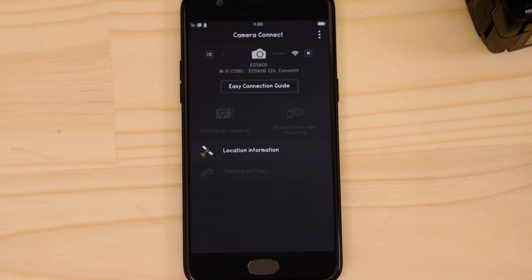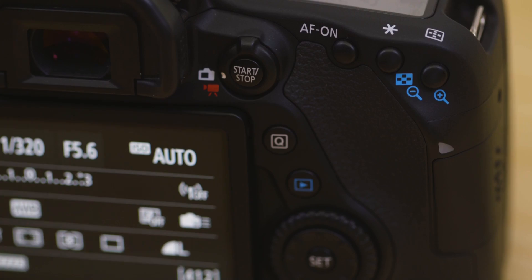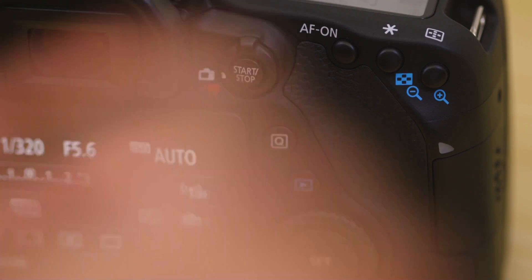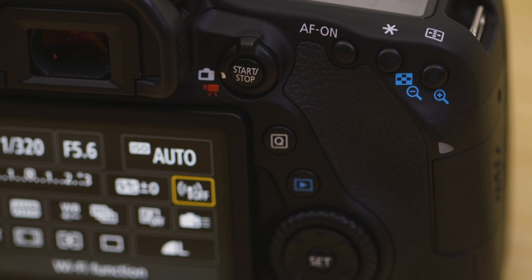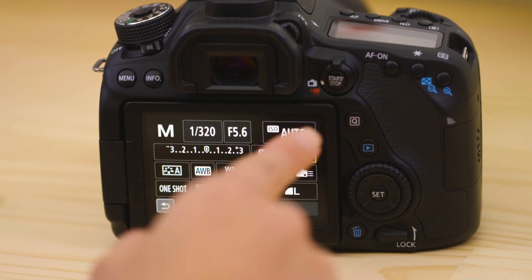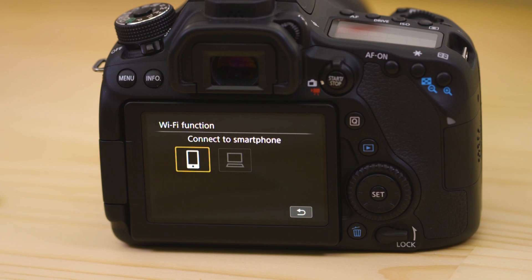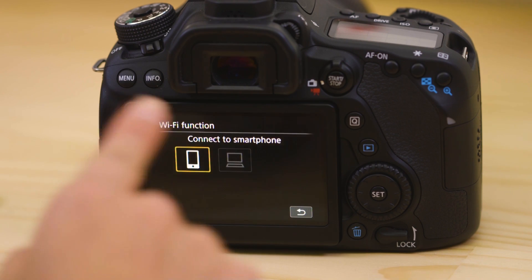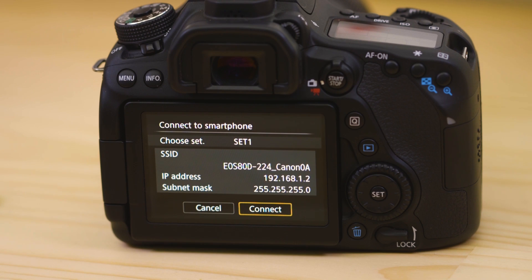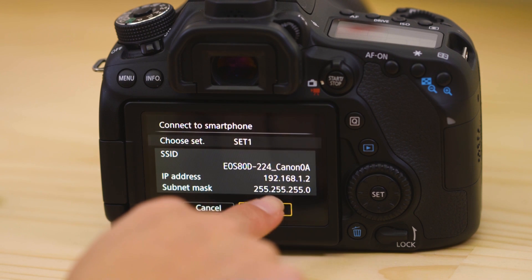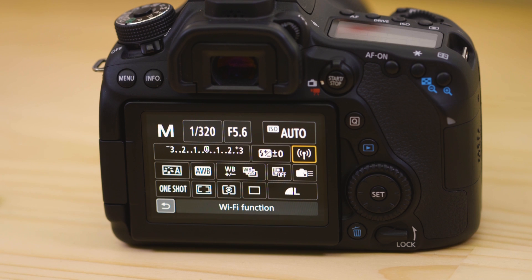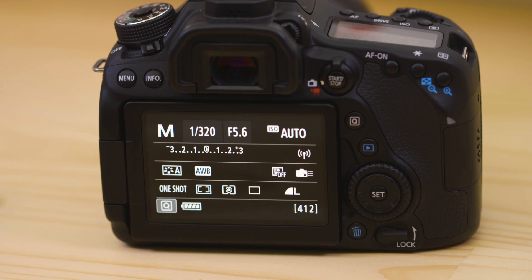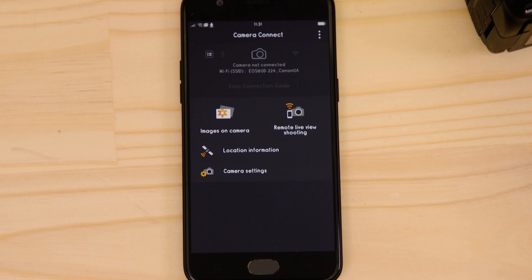Next time you want to use the app, you can re-enable the Wi-Fi connection from the camera's quick menu like so. Wait for a few seconds and you're good to go.